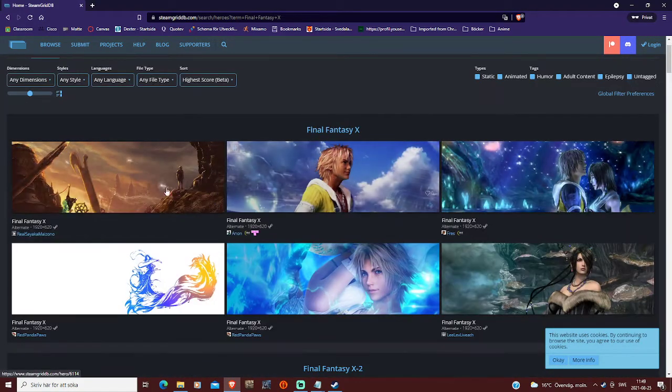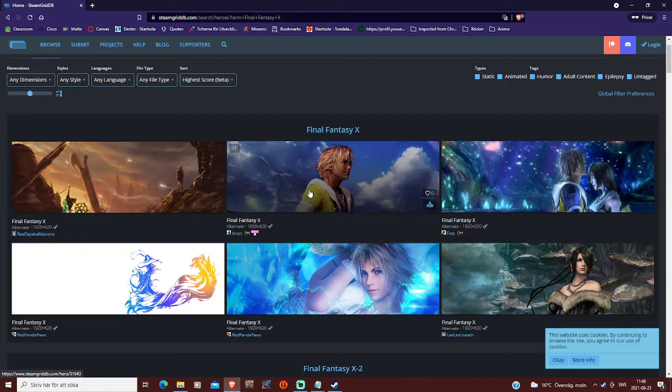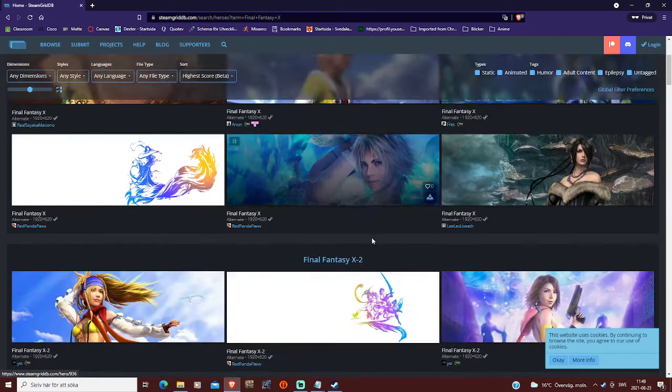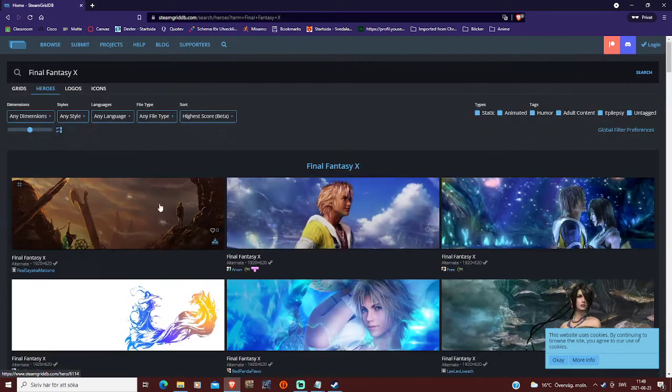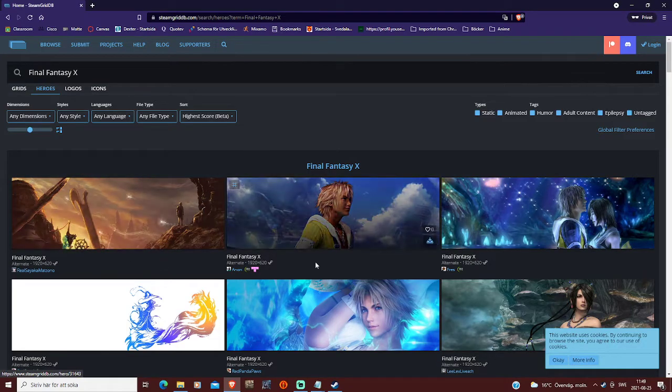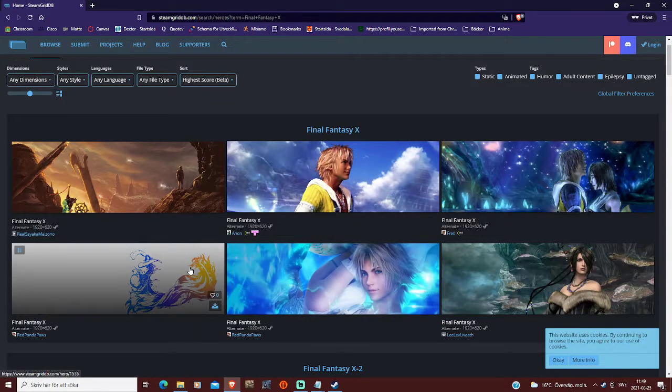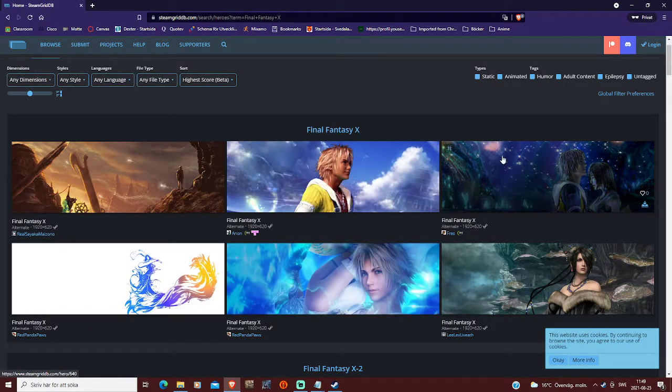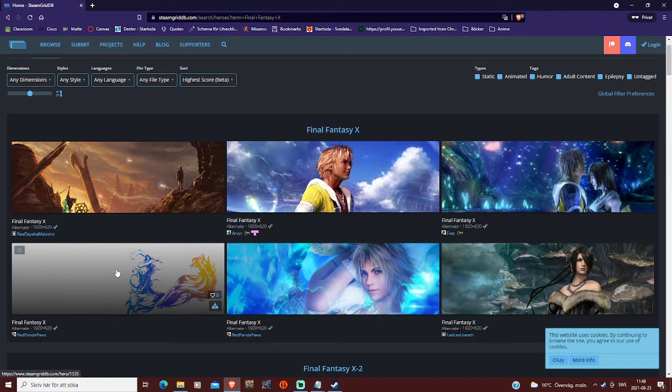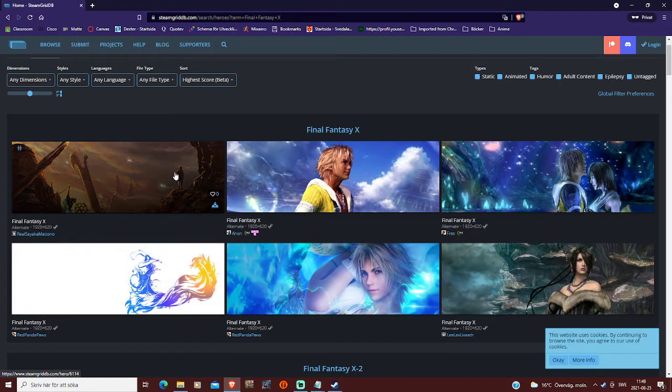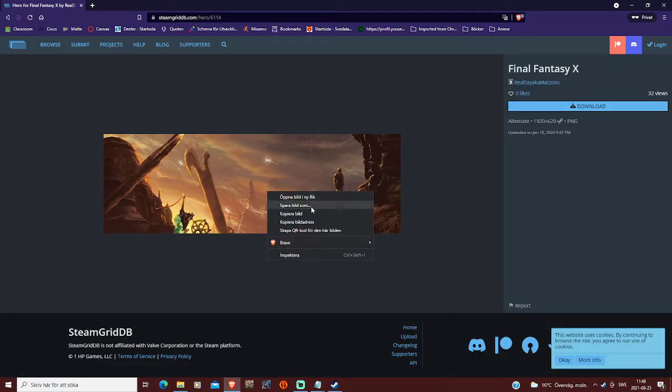So you can choose whichever you like here, or you can search it up on the internet, doesn't really matter, but the size needs to be the same for this to work. So let's take this for example.